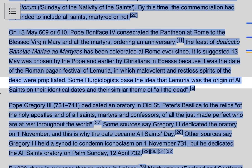Other sources say Gregory III held a senate to condemn iconoclasm on the 1st of November. Iconoclasm is the belief in the importance of the destruction of icons and other images because it would be considered idolatry. Iconoclasm is a heresy — it is not correct — but it was very popular in the 700s and 800s. Gregory III dedicated the All Saints Oratory on Palm Sunday, the 12th of April, in 732.